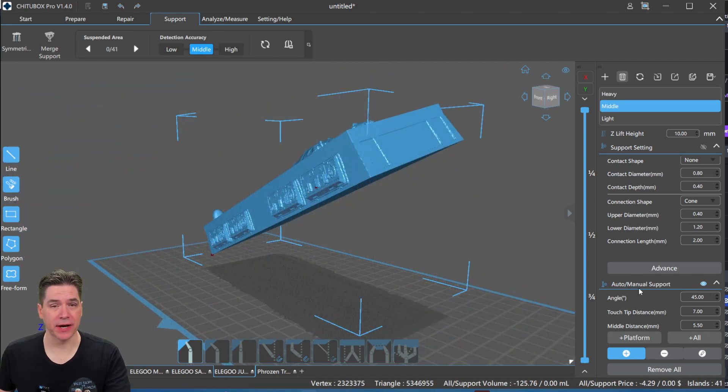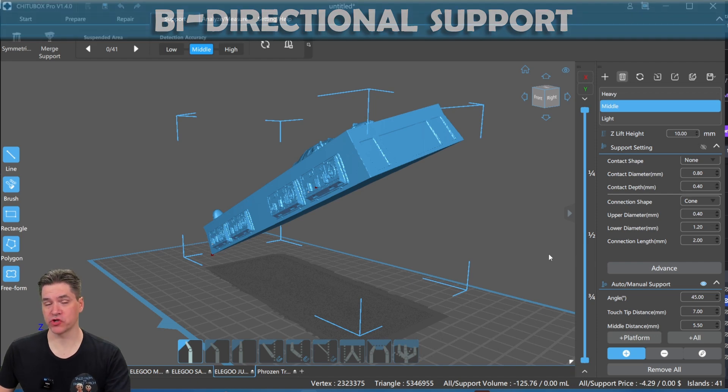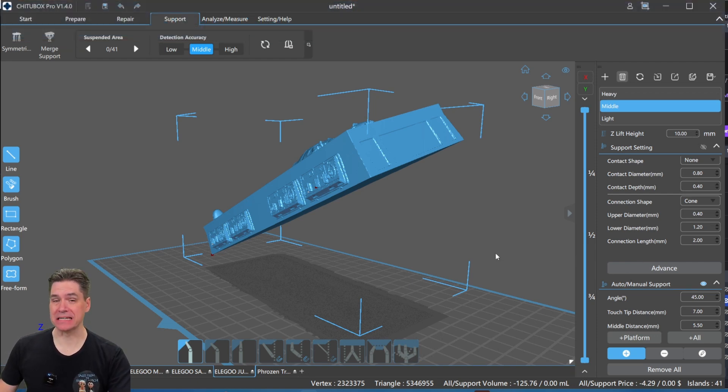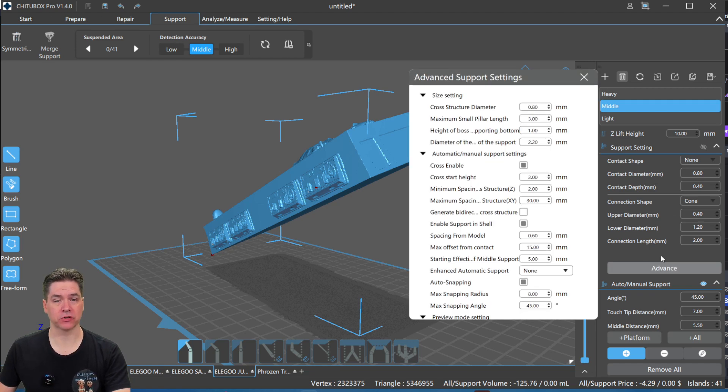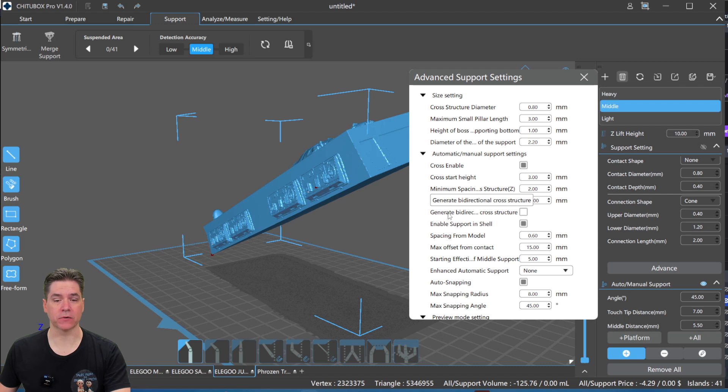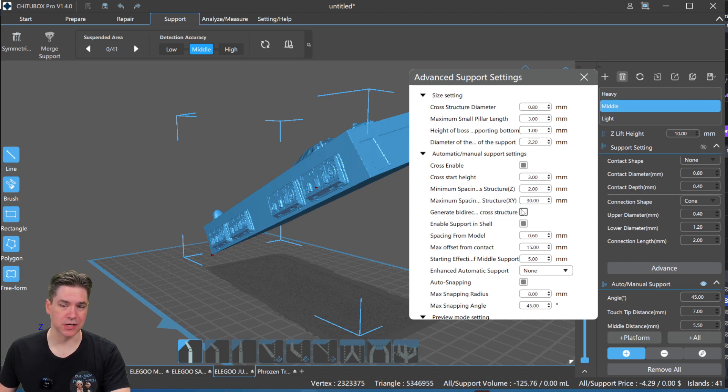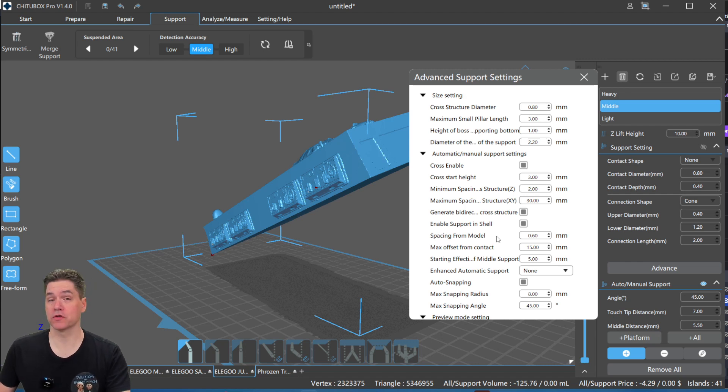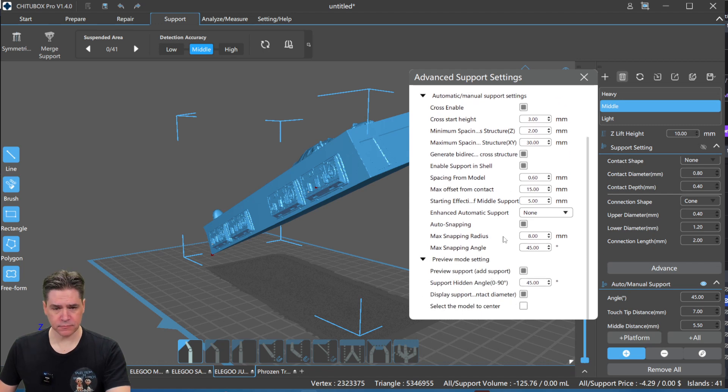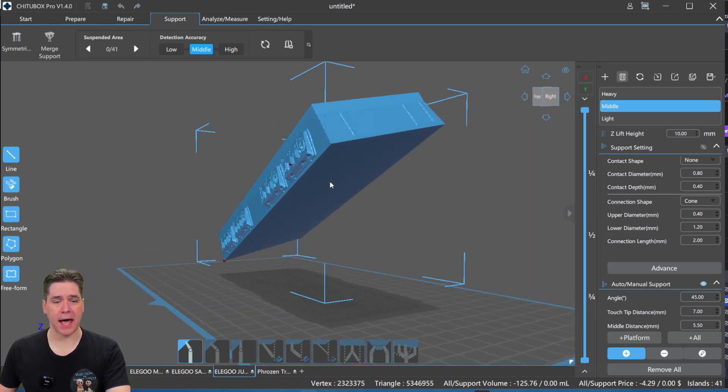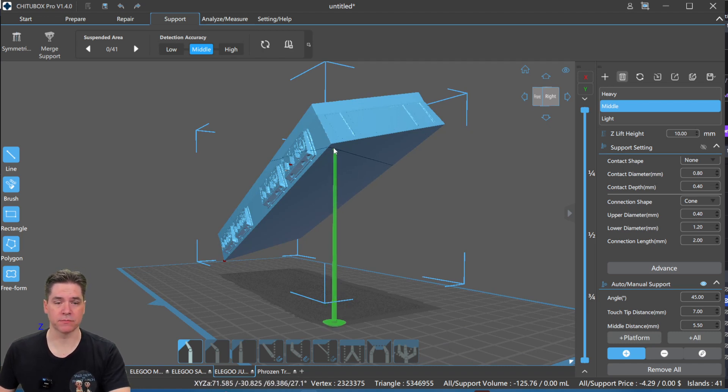Another option that I'd like to talk to you guys about is something called bi-directional support. And this is a new feature for ChiTuBox Pro version 1.4, but it's not active by default. So what you need to do is you need to come over here to your advanced tab, turn that on, and then you'll see a lot of options. But the one that I want you to be familiar with is generate bi-directional cross structure. That is a very mouthy way of saying now we can actually support our supports in two different directions. Once that's done, we can go ahead and close this out. Now, this has to do with manual support. It's not with the automatic support. It's only with manual support.